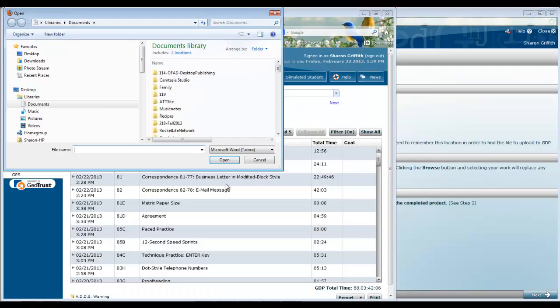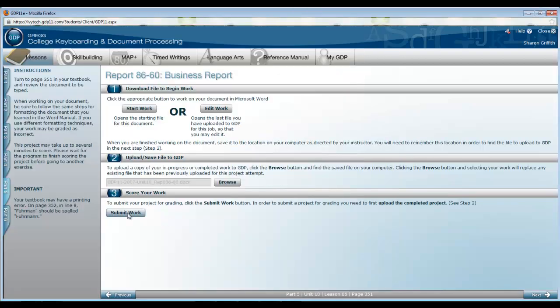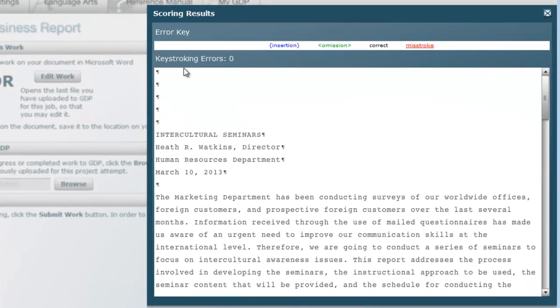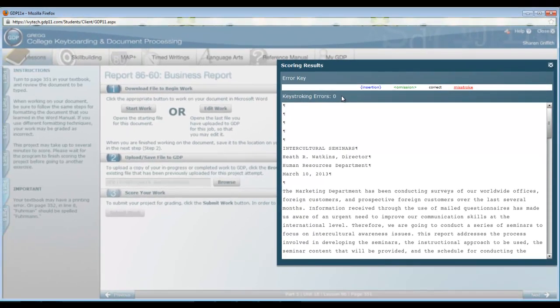Browse. Find your file. Be sure that it is named just as you saved it. Then submit your work. If and when you have zero errors, you are ready to close this video, open the next one and begin work on report in lesson 87. We'll see you next time.